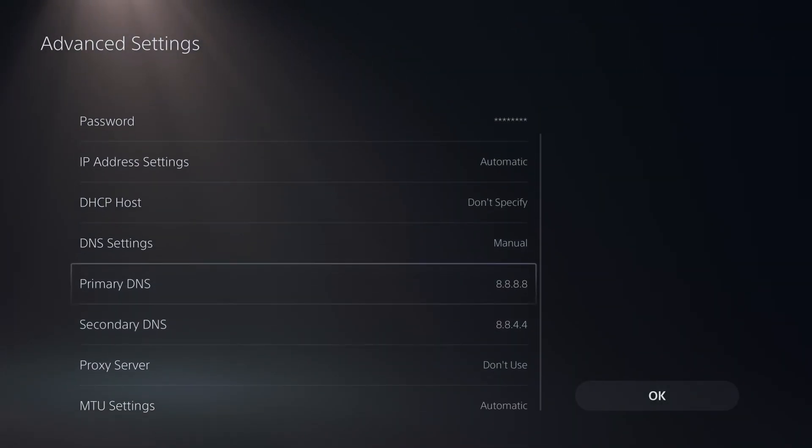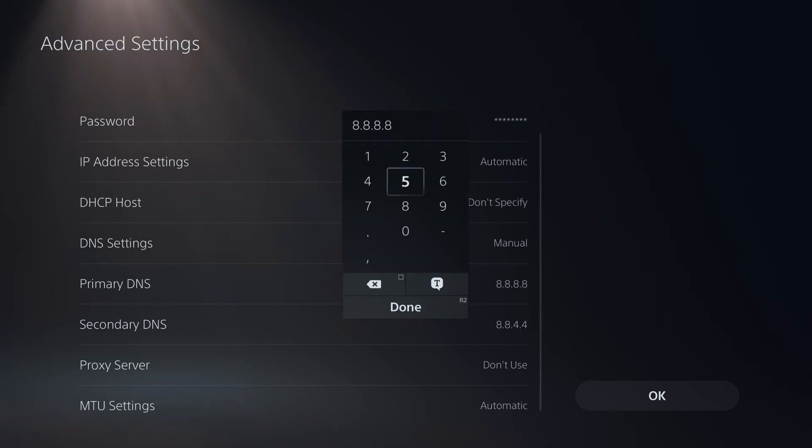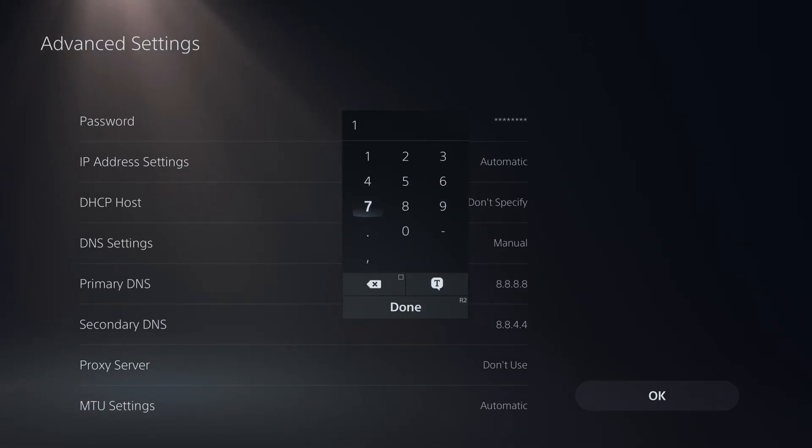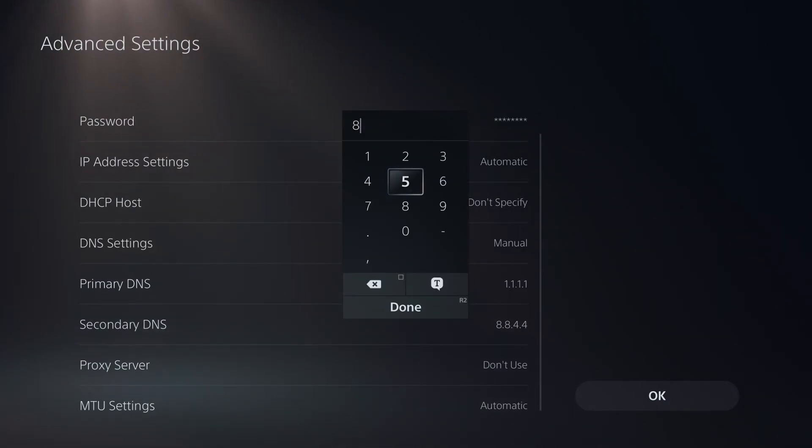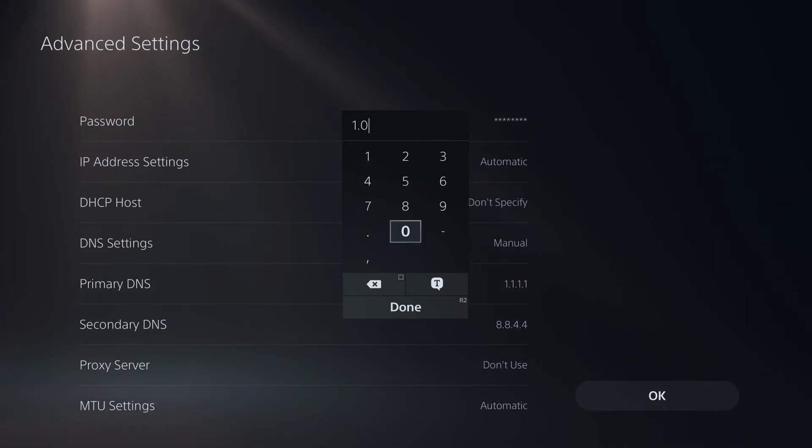Under the primary DNS erase anything that's here and for the Cloudflare DNS type in 1.1.1.1 and then save that. For the secondary DNS erase anything that's here and type in 1.0.0.1.